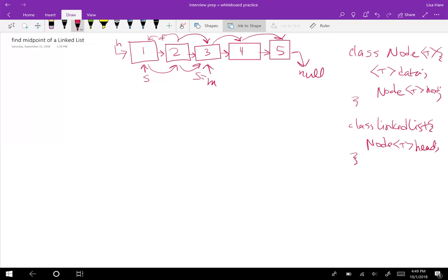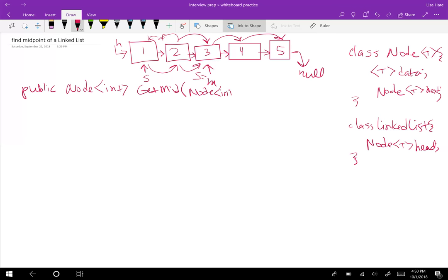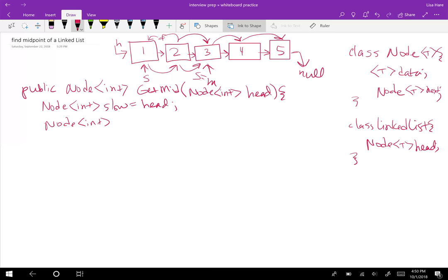So our function is going to return a node — we'll say it's a node of data of ints — and we'll call it getMid. It's going to take in the head. We're going to make a slow pointer set to the head and a fast pointer also equal to head.